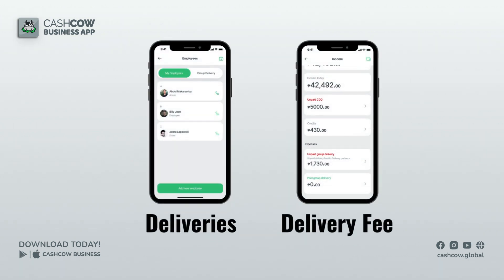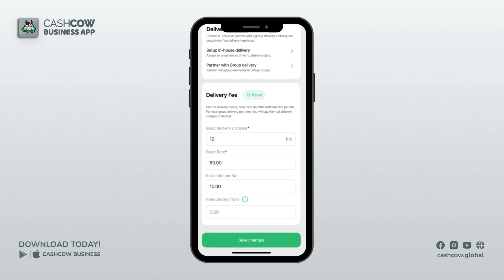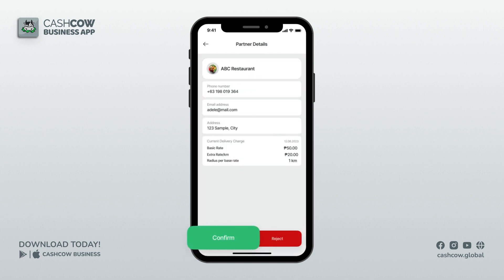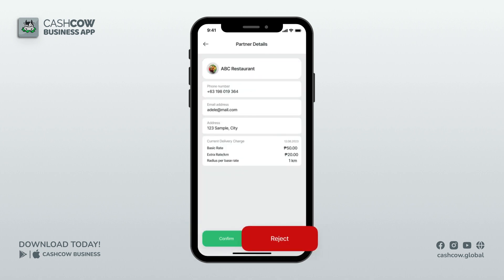What are the affected sections when you've already partnered with group deliveries? When you change the delivery fee and you have an existing group delivery, the status will be resubmission, and your group delivery will decide to accept or reject your partnership request.